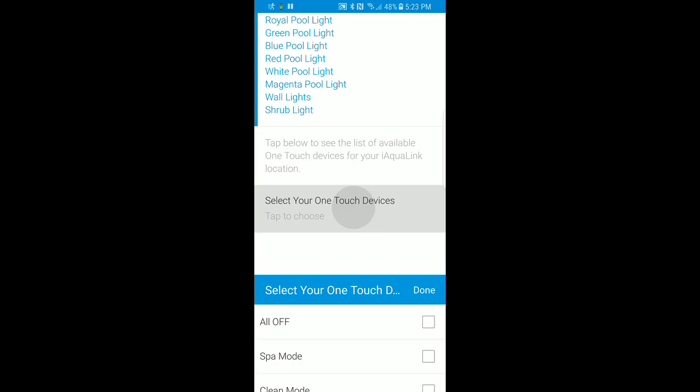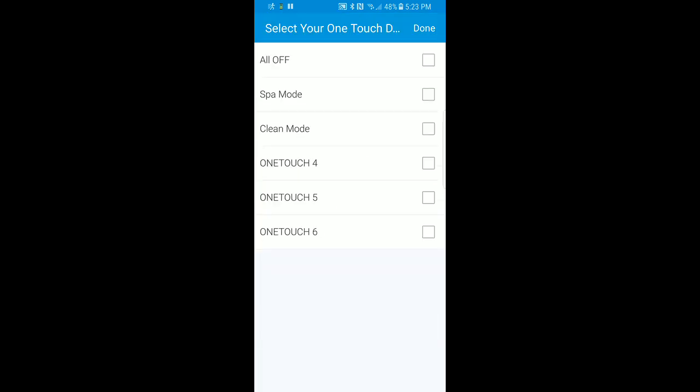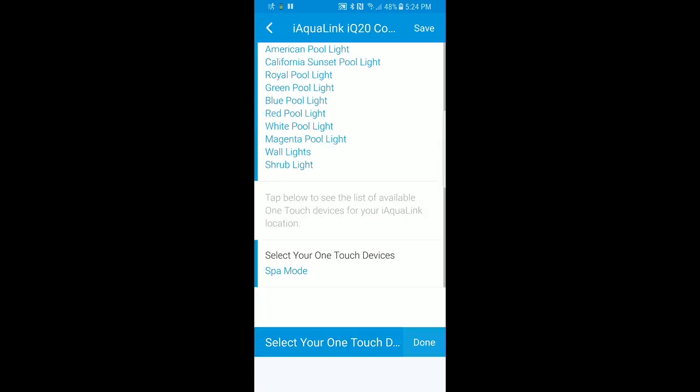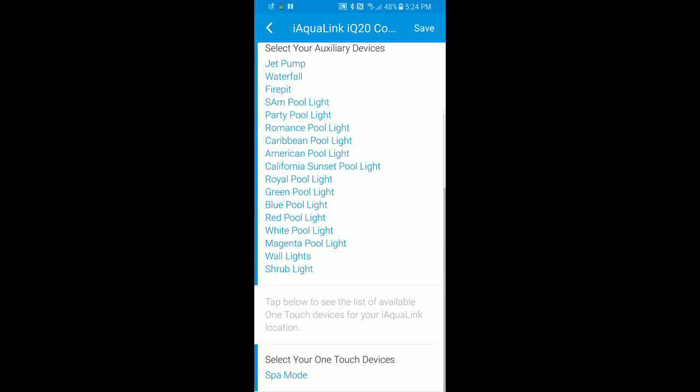On my one-touch devices, the only one I'm really interested in for voice control is the spa mode. I'll go ahead and save that, and what it's going to do is create the individual devices for each of these things.